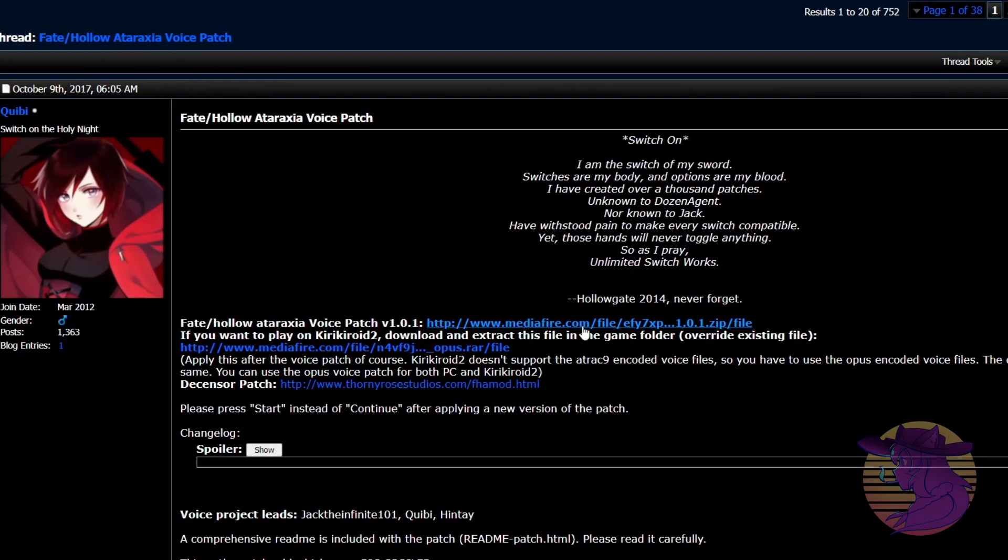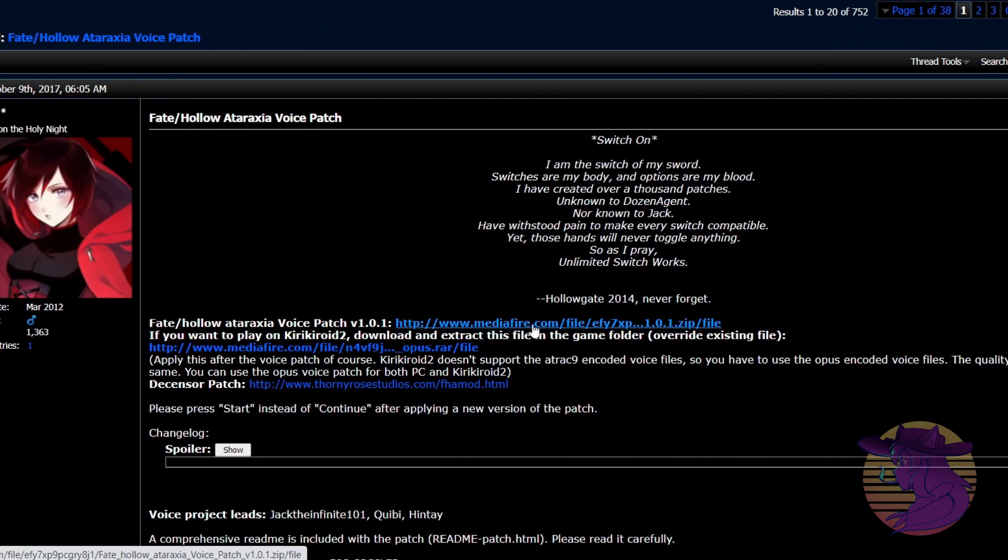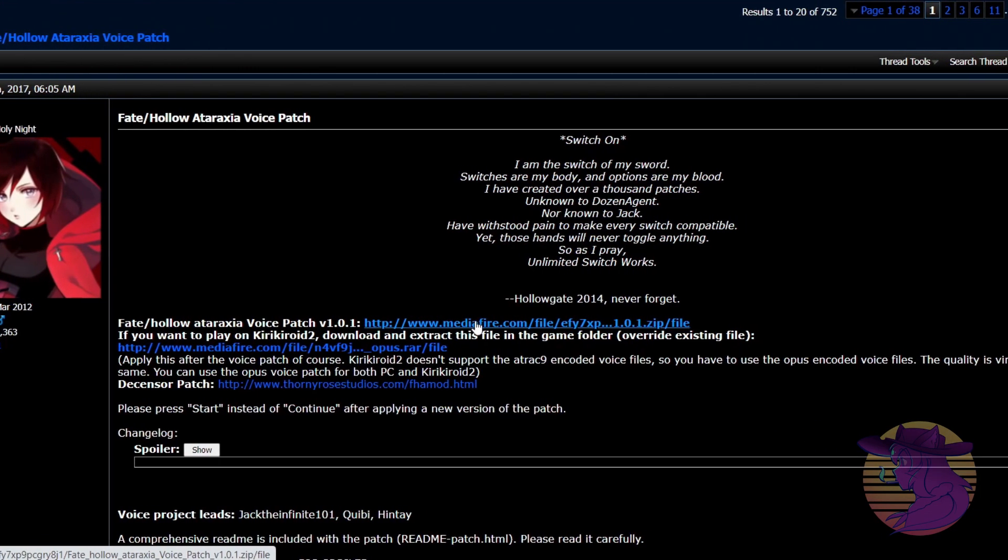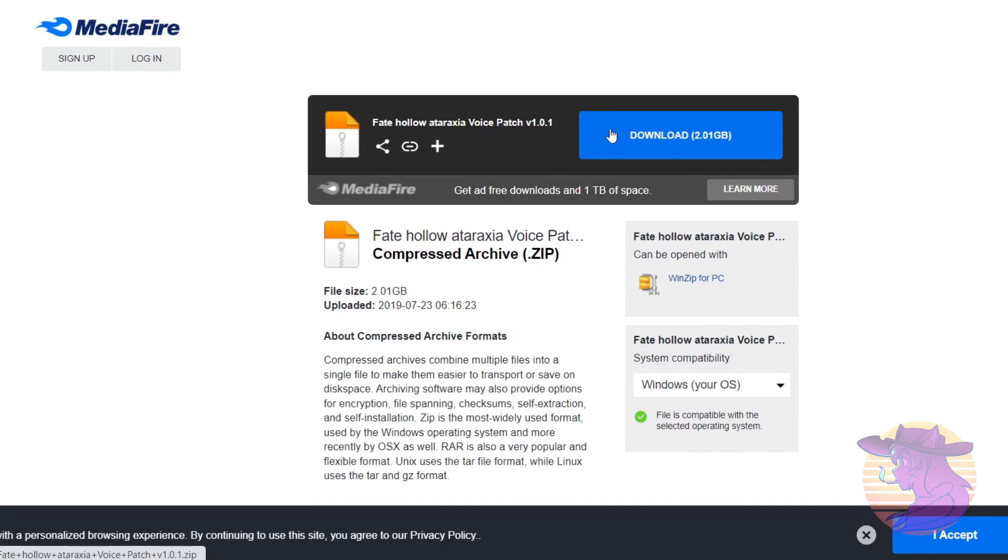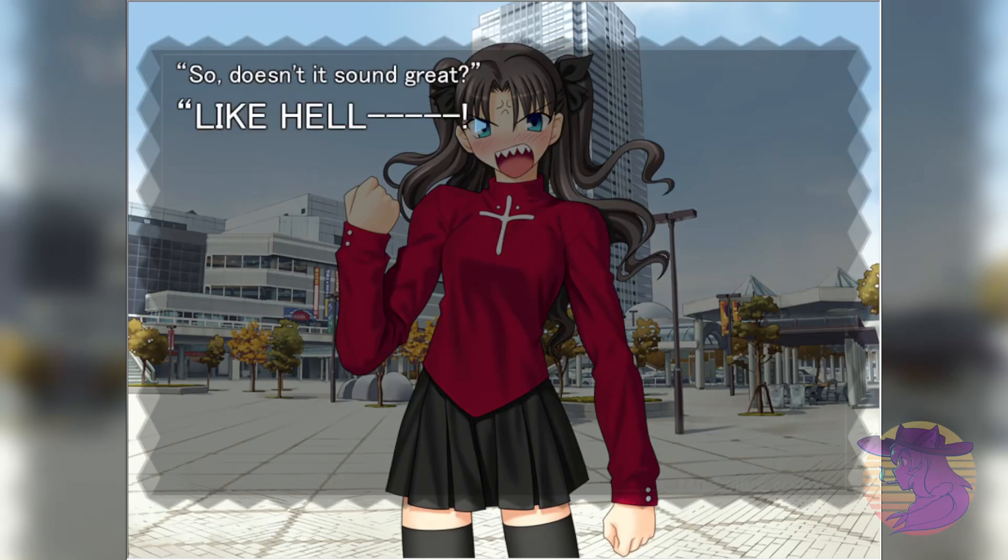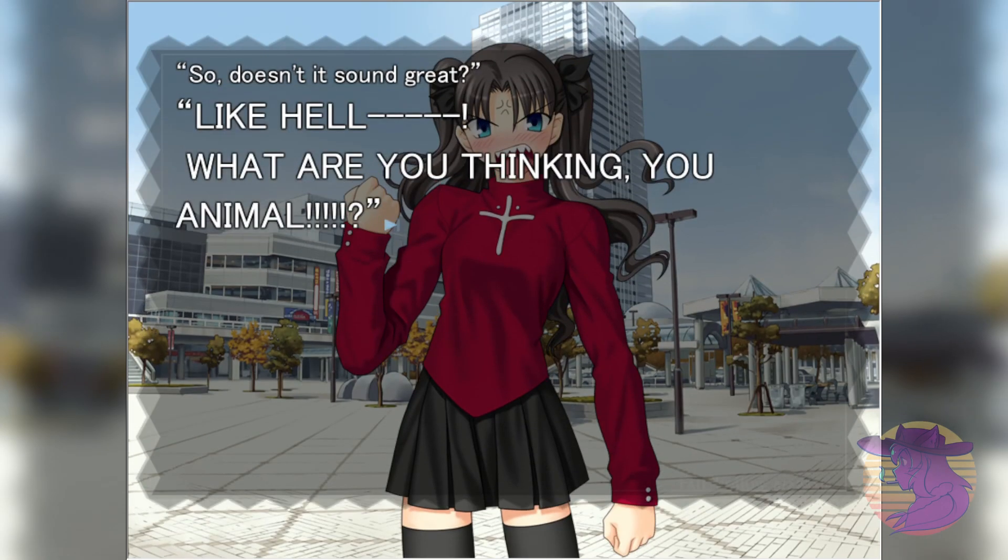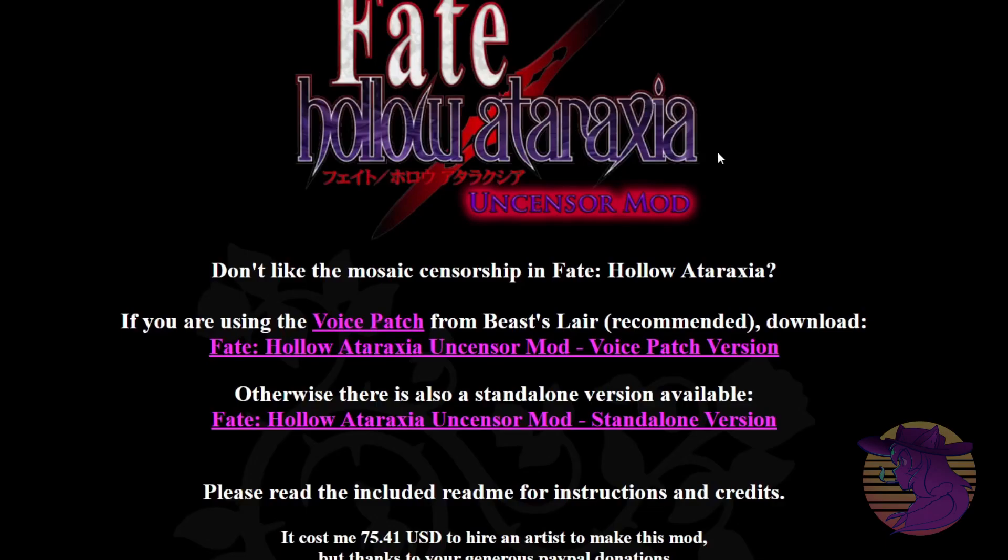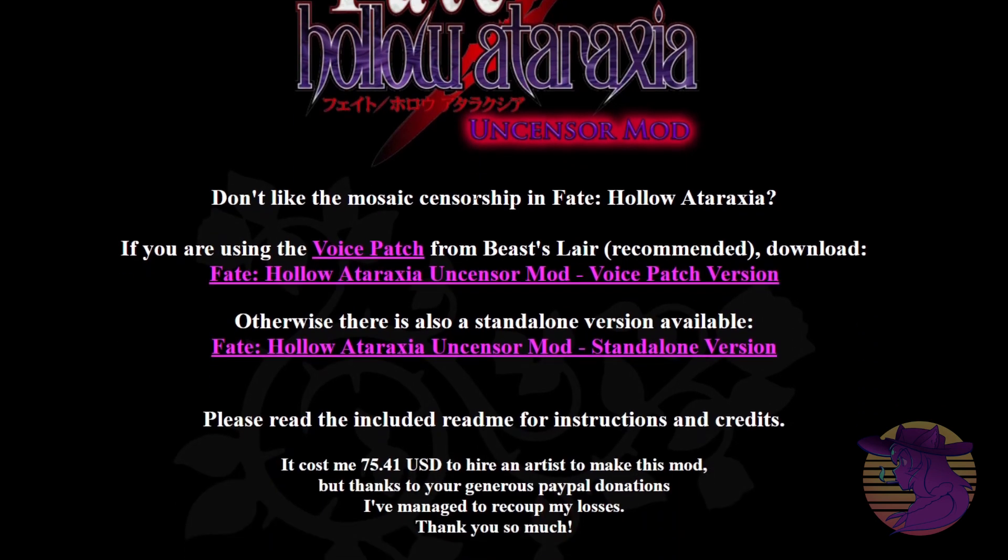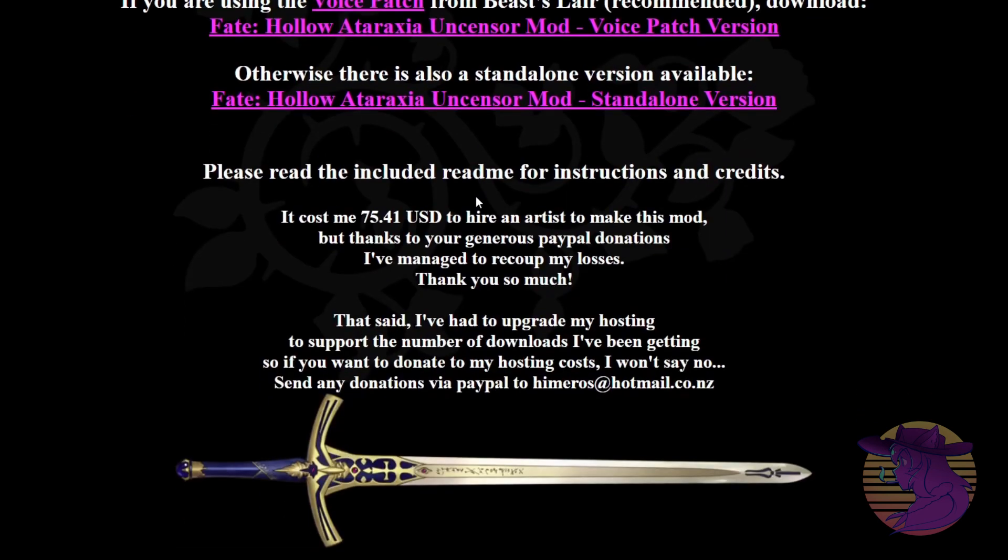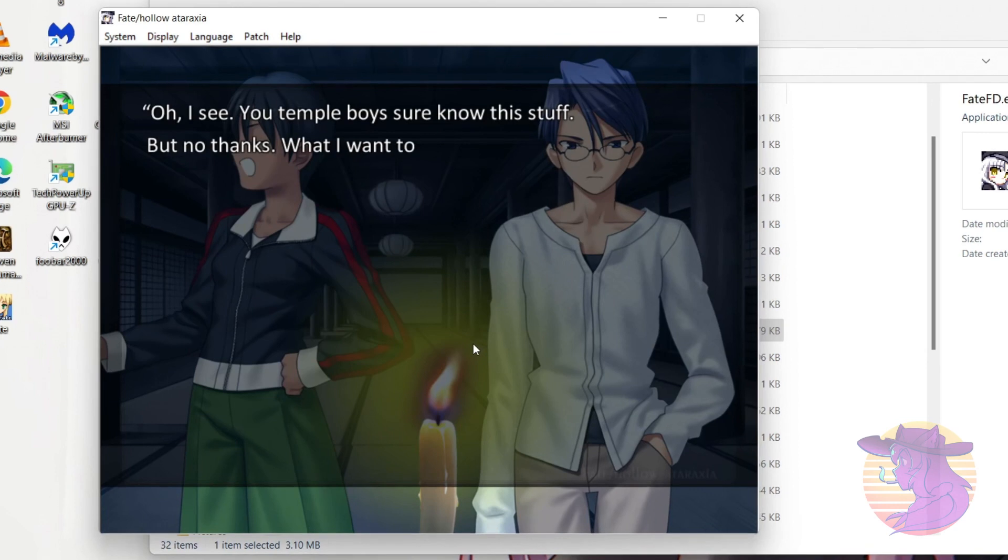So, I'll even throw in extras, like the voice mod, which, you guessed it, adds voice acting to the novel, and even this nifty Uncensor mod if you really need to fap that hard. Come on. You know you want to. And yeah, that's about all there is to it, really.